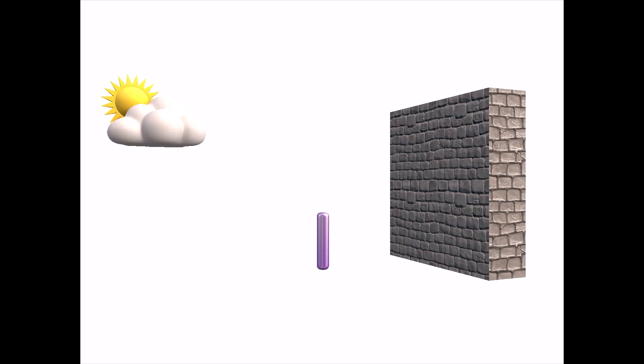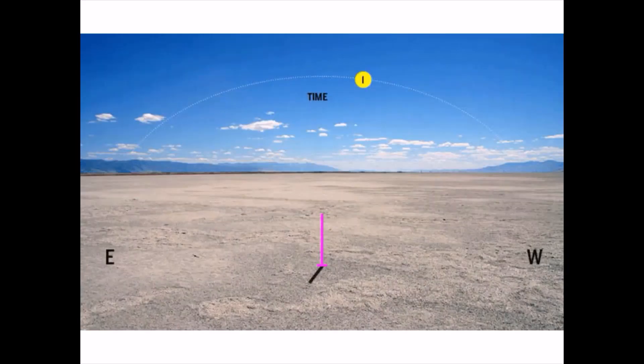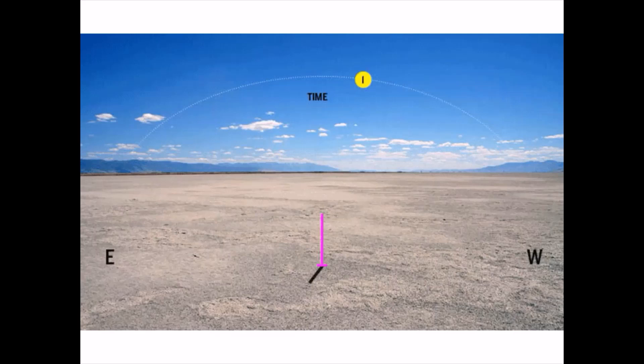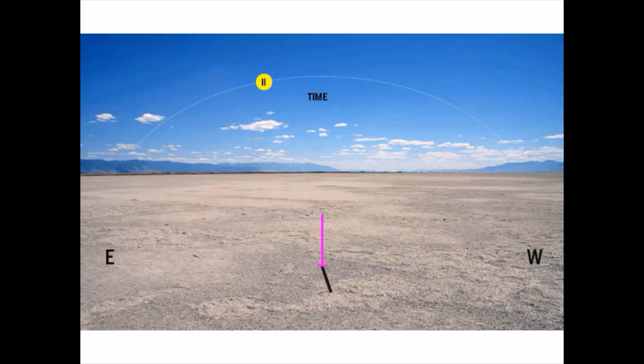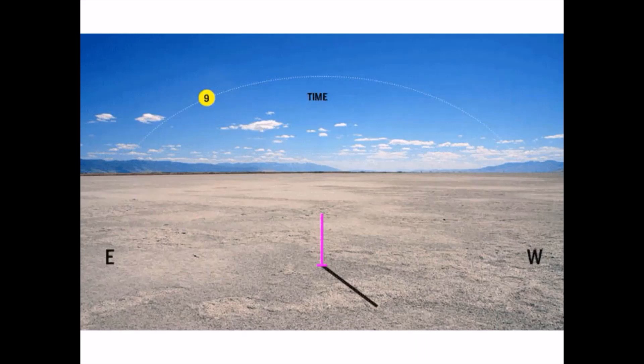After the observation, mark the position of the shadow for that date. Note, if the position of the shadow changes, measure and note the distance between the earlier and the changed position.